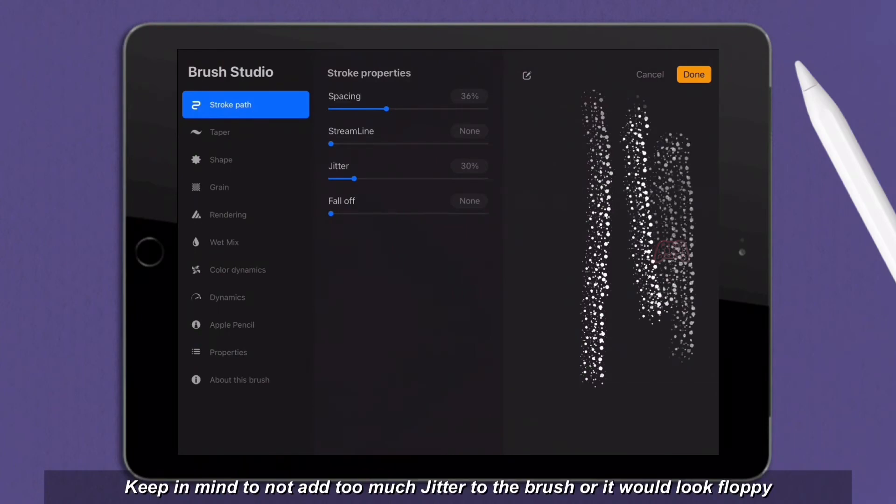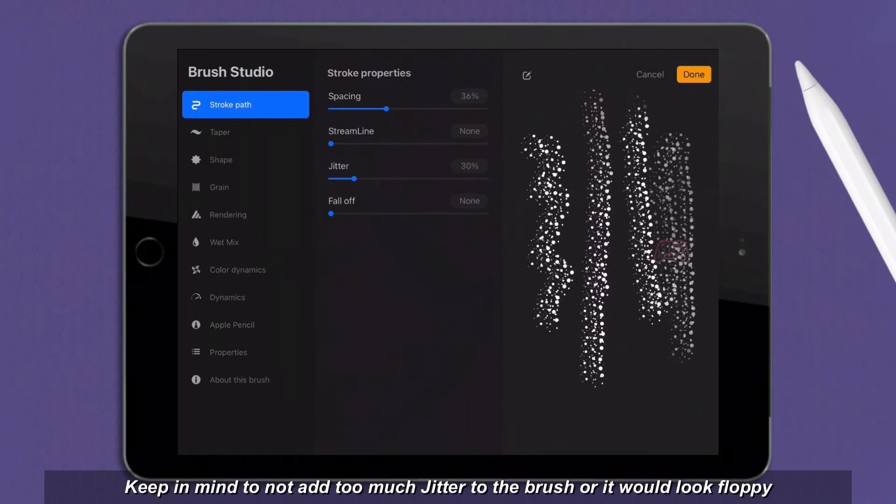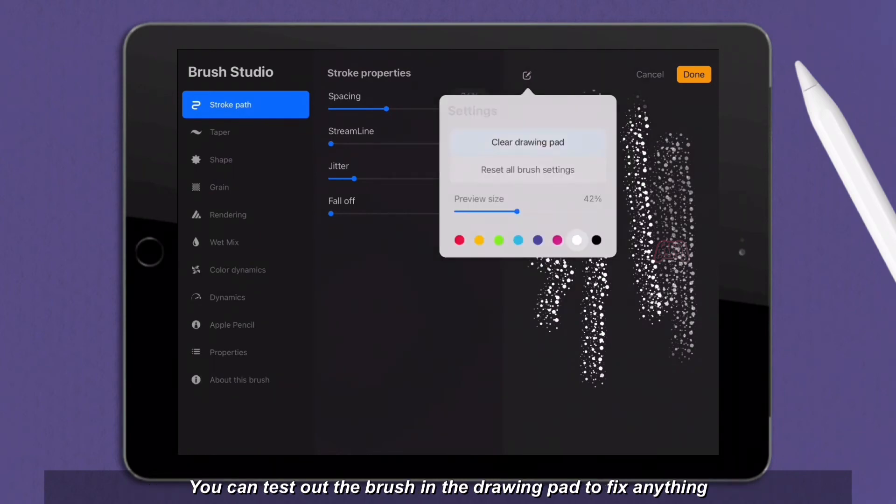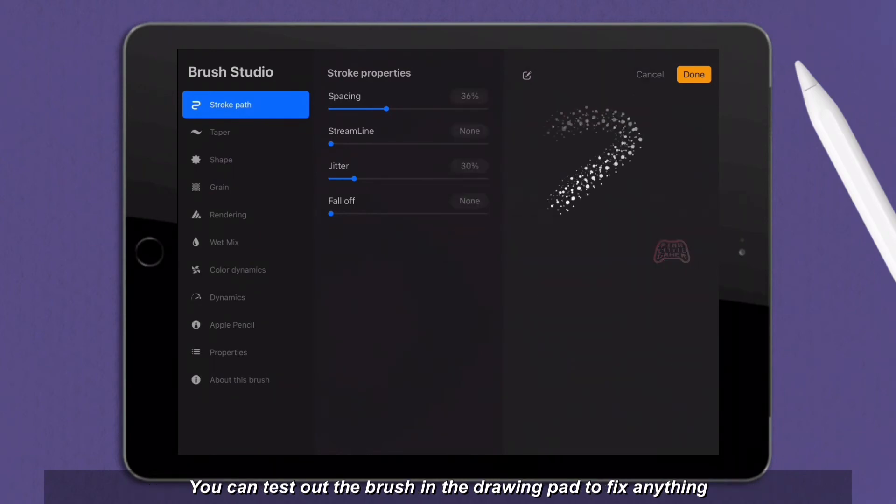Keep in mind to not add too much jitter to the brush or it would look floppy. You can test out the brush in the drawing pad to fix anything.